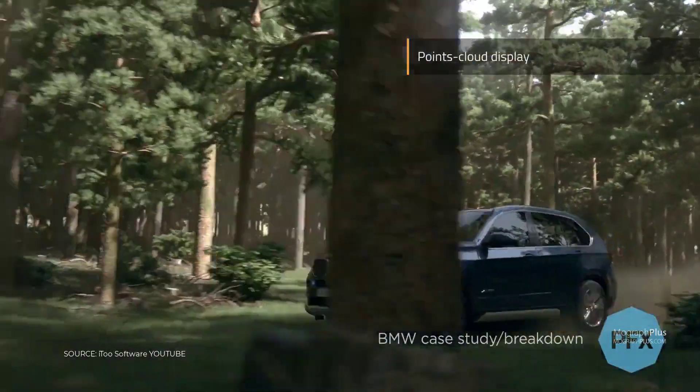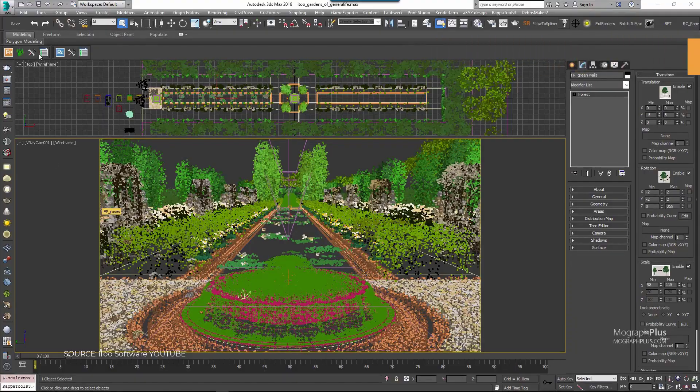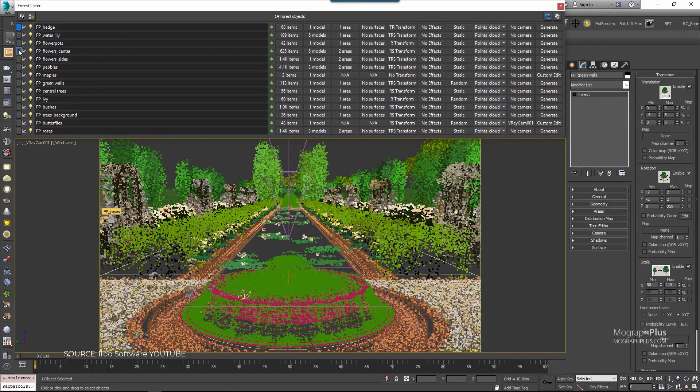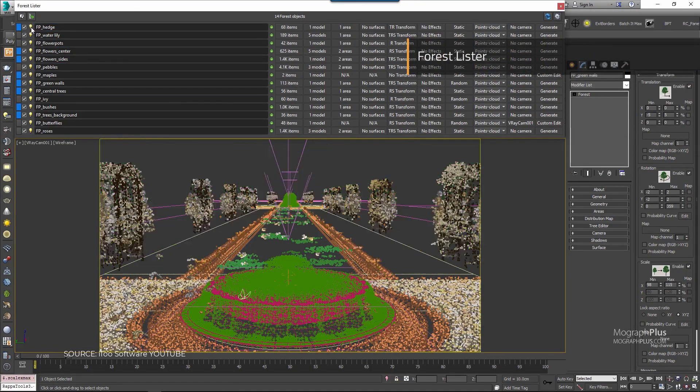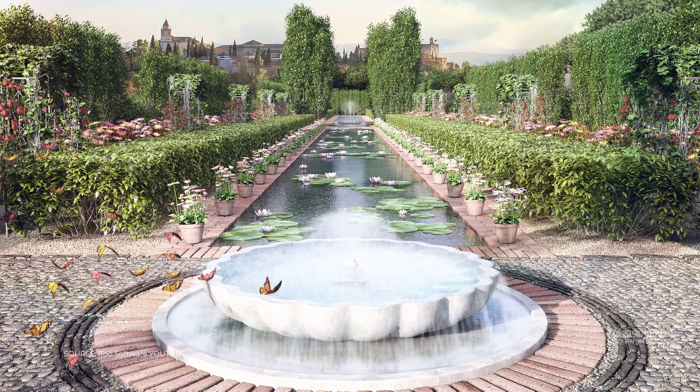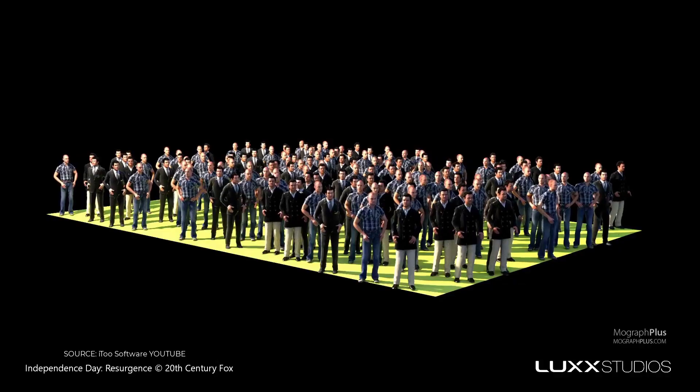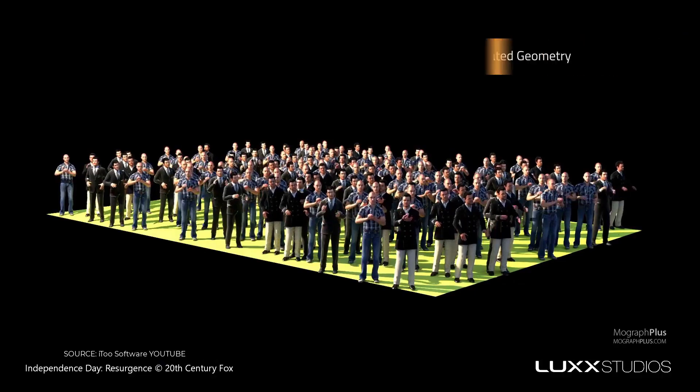A lot of studios rely on Forest Pack to render scenes with virtually unlimited numbers of objects and polygons, all without putting a strain on your computer resources.